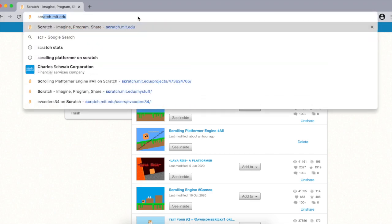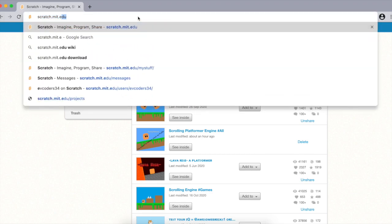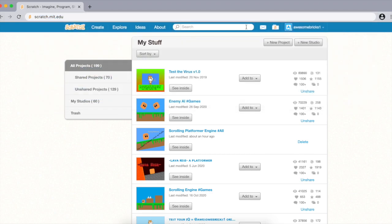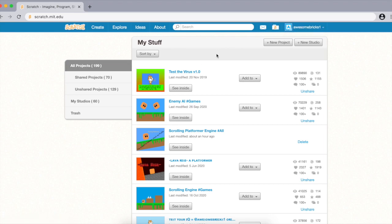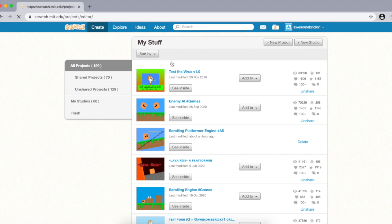The first thing you want to do is go to the website scratch.mit.edu. Once you've gone to that website you'll see two different options: Join Scratch and Sign In. If you haven't created an account, I would highly recommend you create one so that you can save all your progress. Just go through the information they ask you.